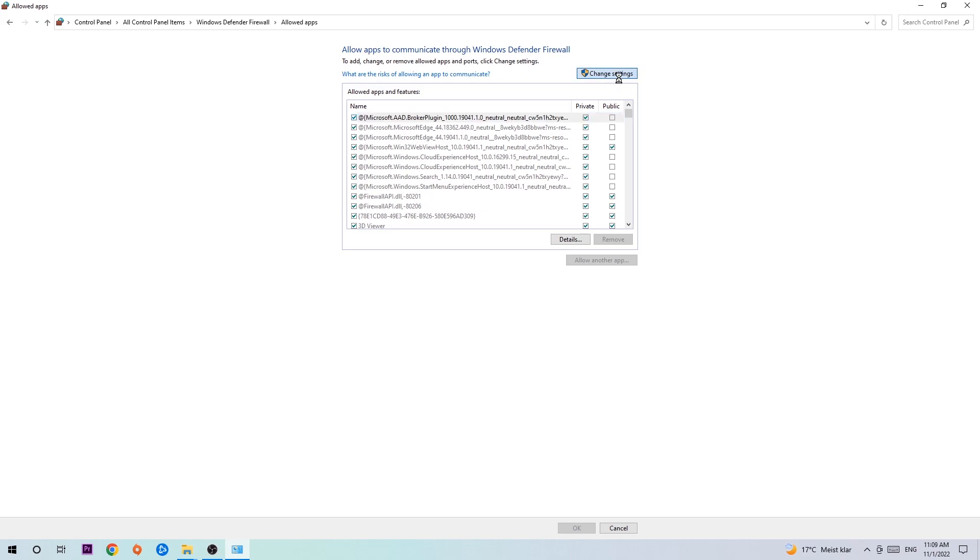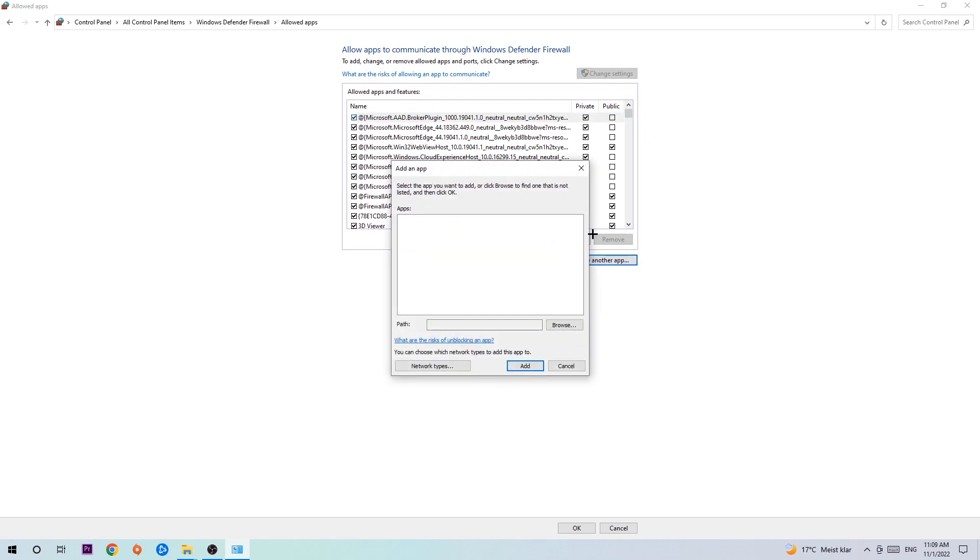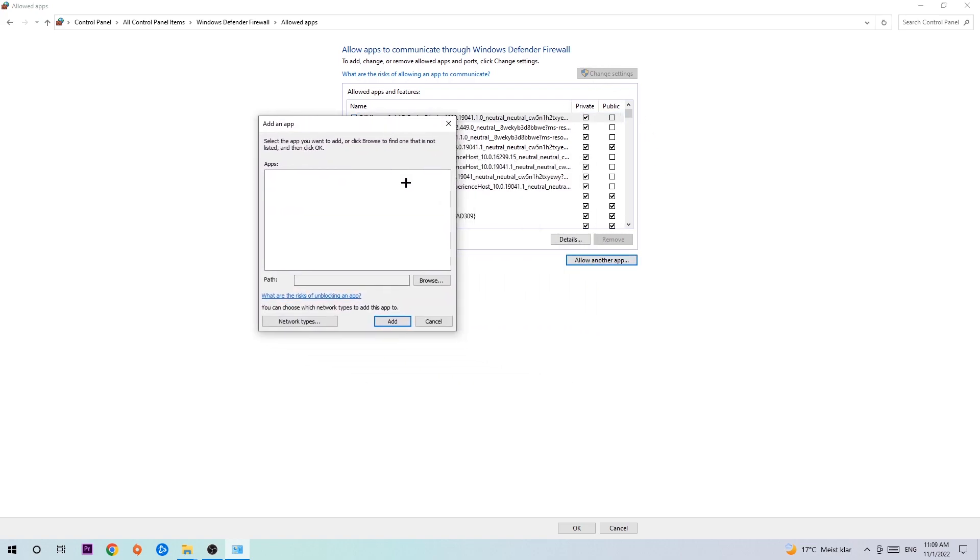Click on 'Change settings,' and then go down to 'Allow another app.' After clicking Change settings, you should be allowed to click on that and hit 'Browse' once the window pops up.